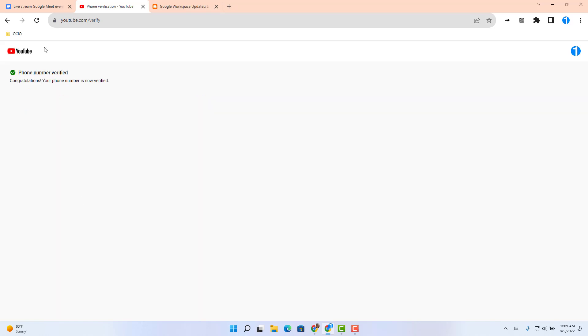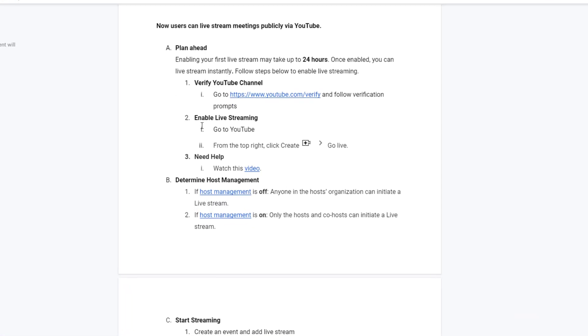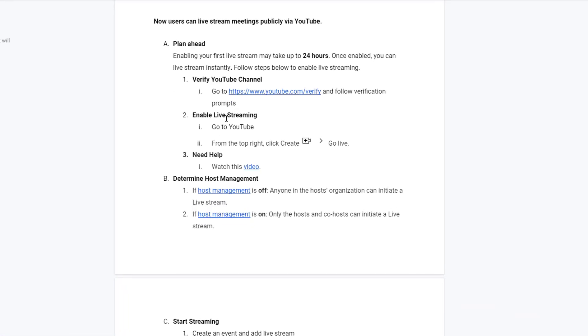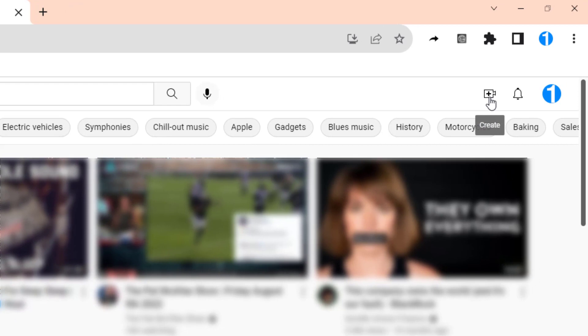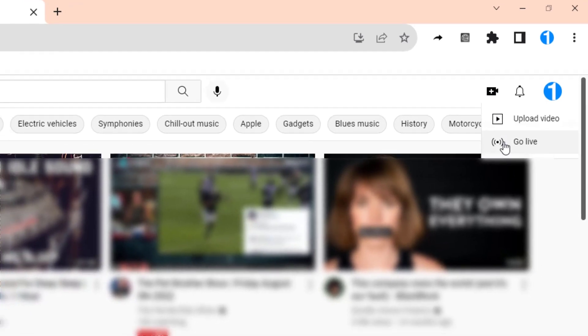Awesome. Step one is done. Let's go back to our written instructions and continue on. Next thing it says enable live streaming. Go to YouTube and find the top right hand corner, the video icon and click go live. Now that I'm at YouTube, I'm going to click on this video icon and select go live.